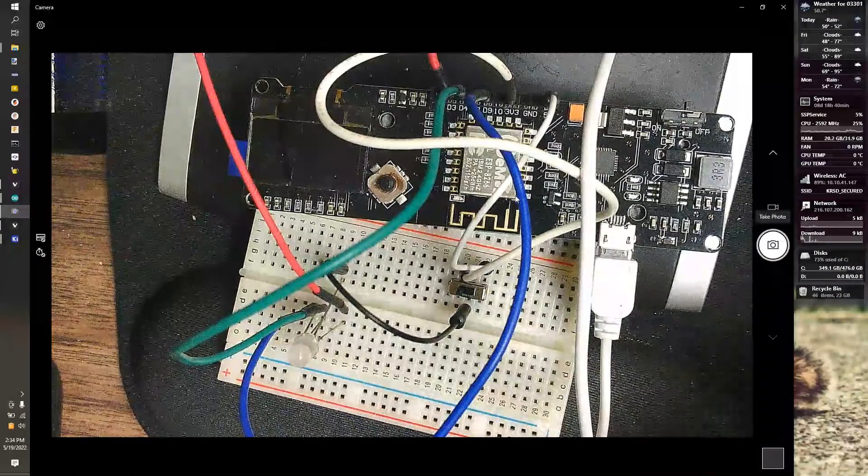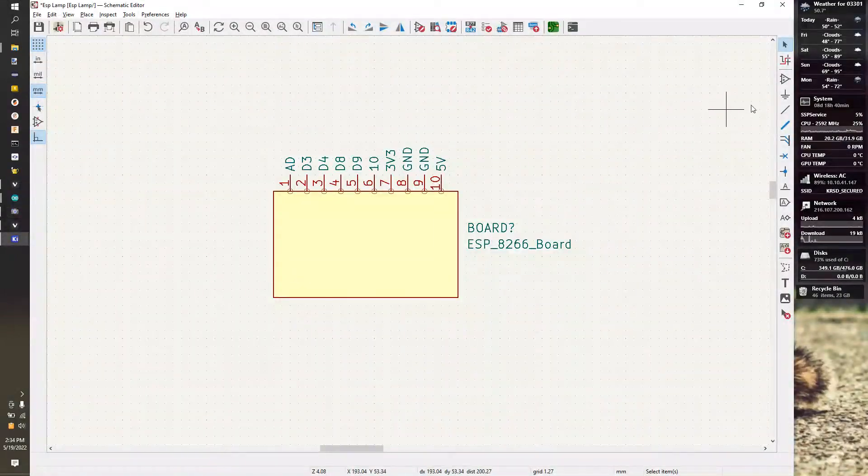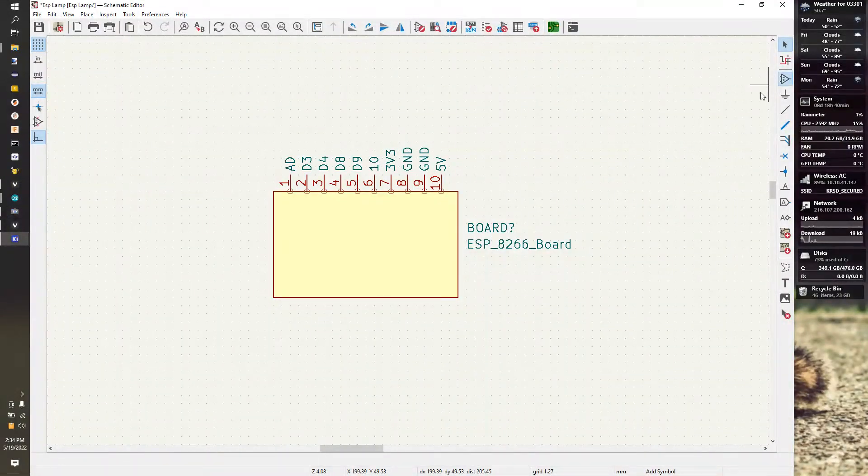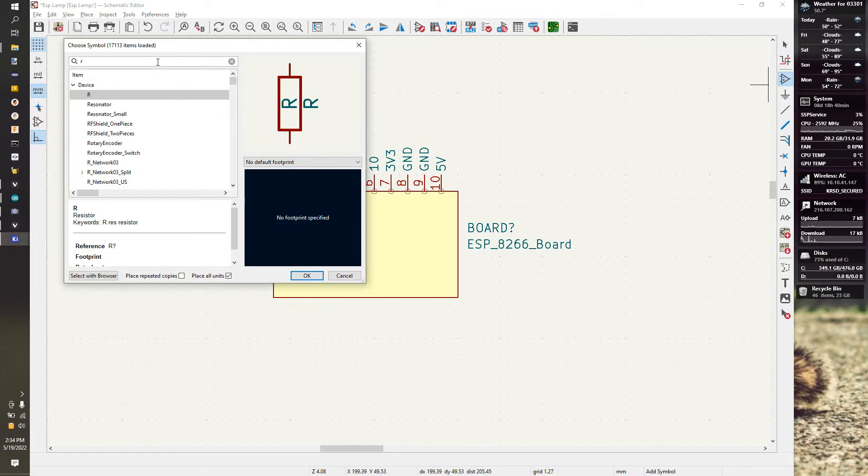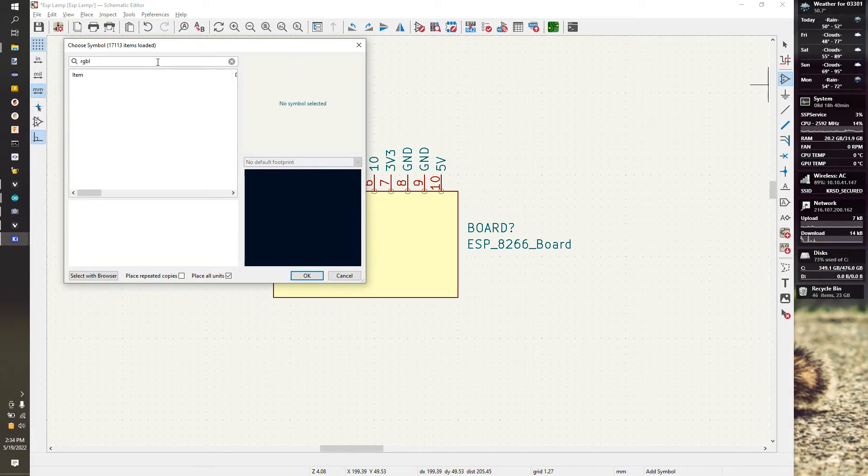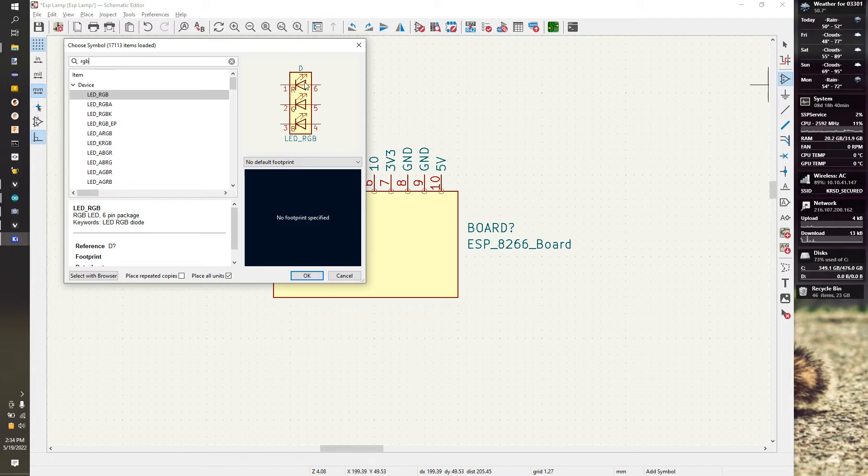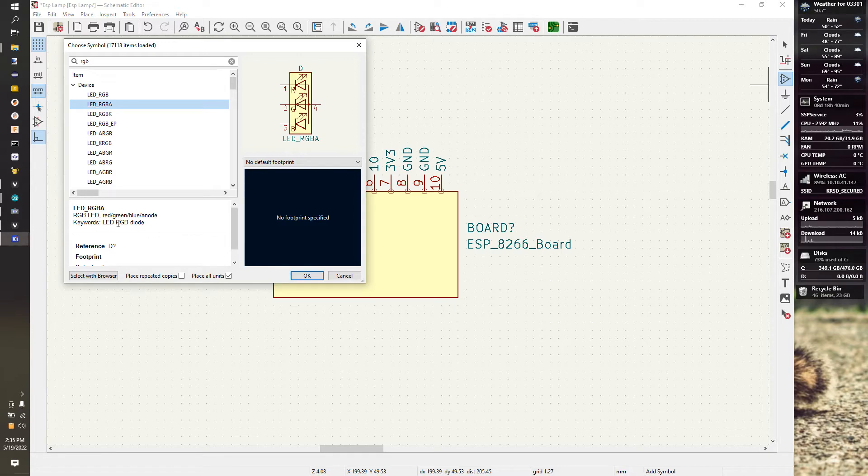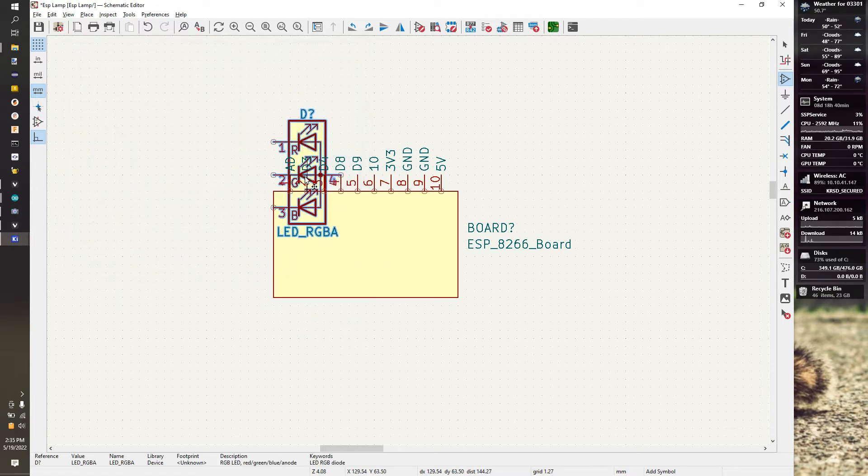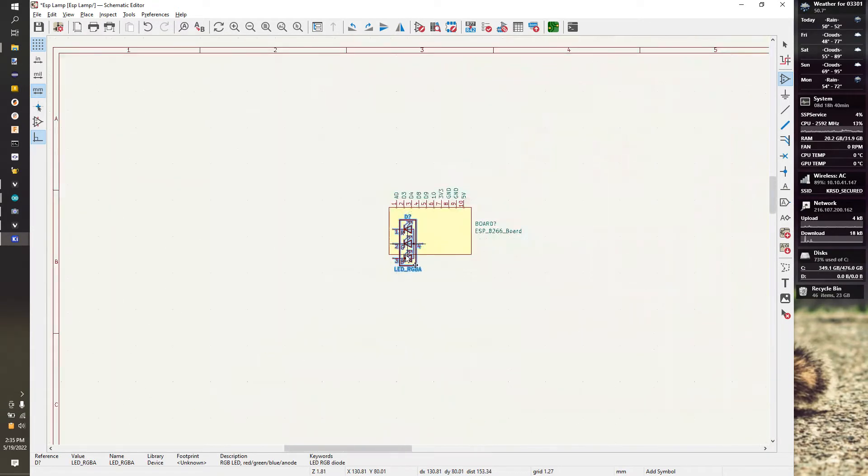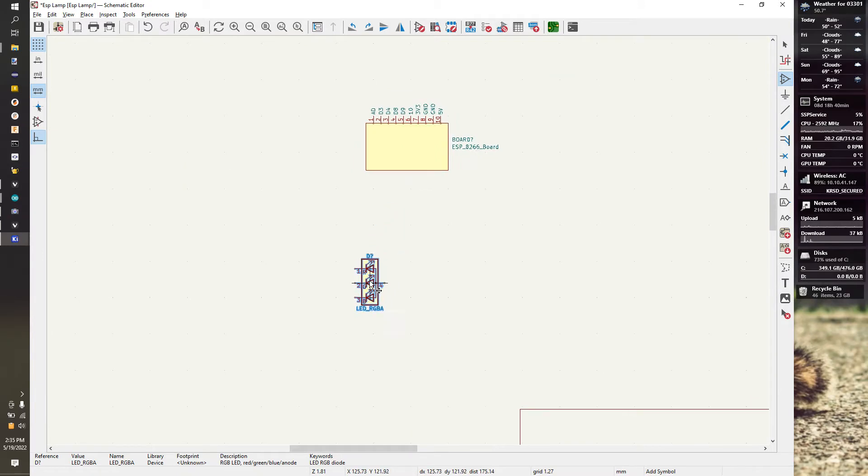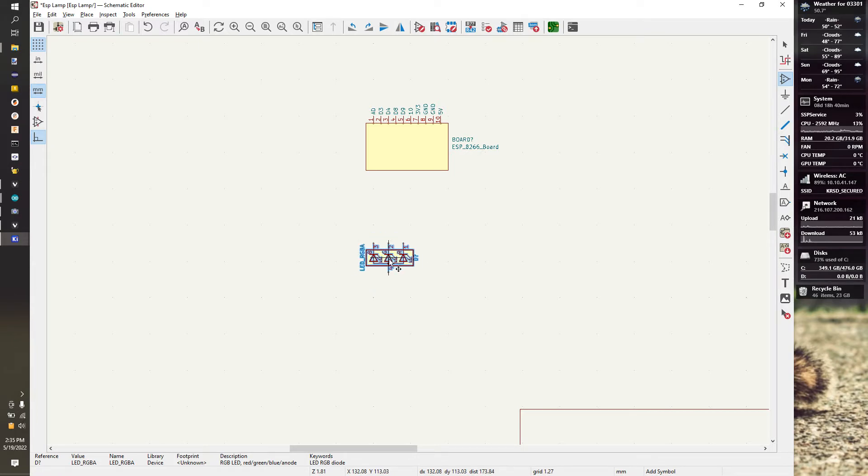Now we need to add our switch and our RGB LED. Let's go to Symbols and type in RGB LED. This has one input and three grounds - that's the one we want, RGBA, which makes sense for anode. I'm going to hit OK, and because I like to lay this out physically how my board is, I'm going to hit R.